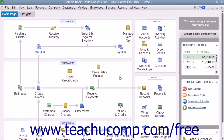When reconciling accounts, the goal is to make the bank statement and your account balance within QuickBooks match. While you will most commonly reconcile your checking account, you can also reconcile several different types of accounts if desired, such as other asset accounts for example.